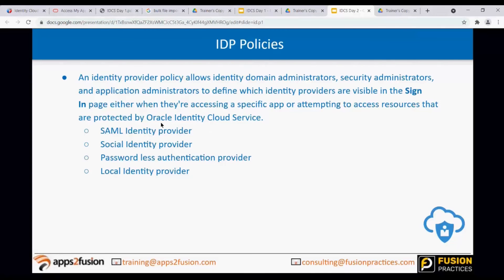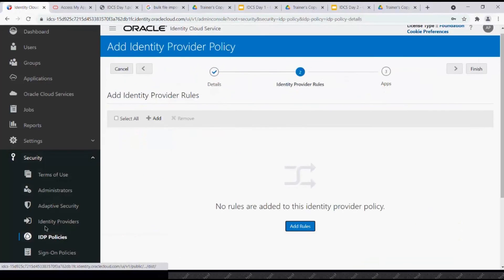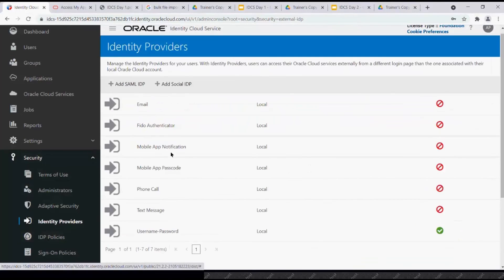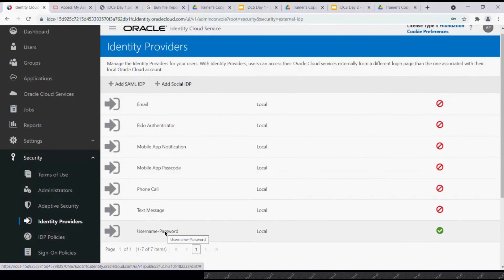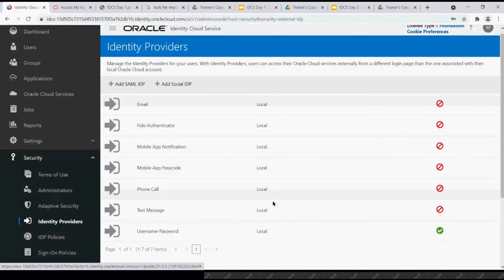Specific identities can access resources that are protected by IDCS. The types of identity providers supported are: SAML identity provider, social identity provider, passwordless authentication provider, and local identity provider. When you go to Identity Providers, you can see SAML IDP, social IDP, and local options like username and password, which are automatically added.